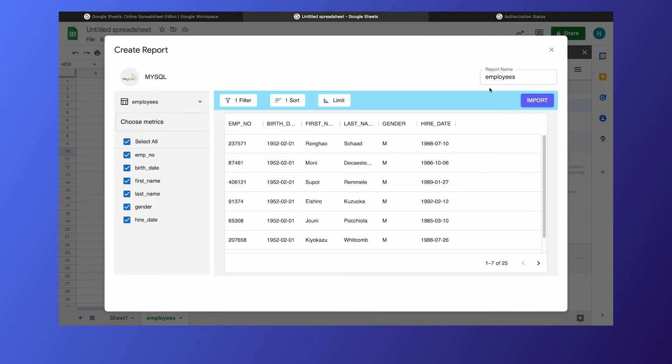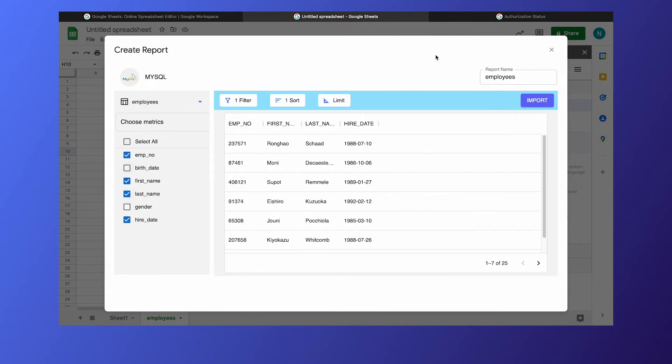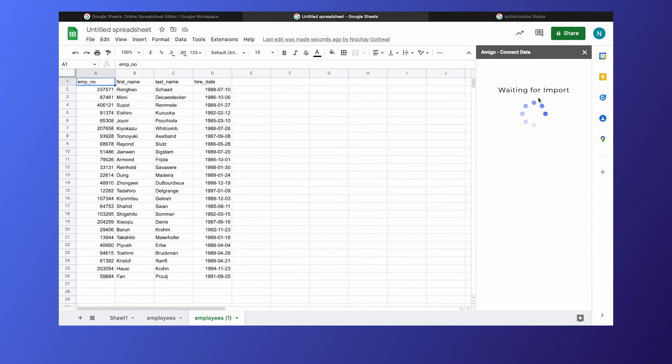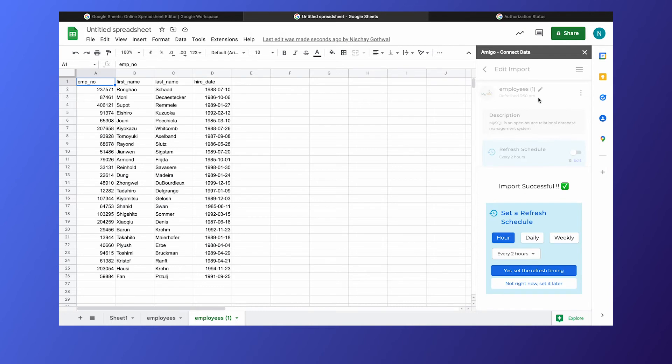Once done, click Import and congrats, you have created your first report using Amigo.